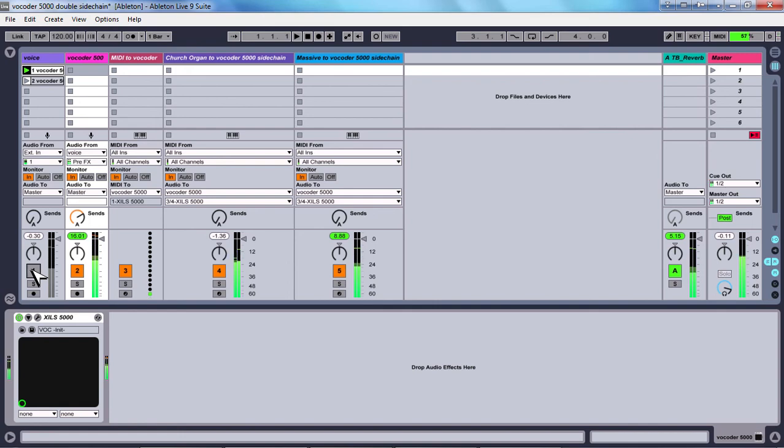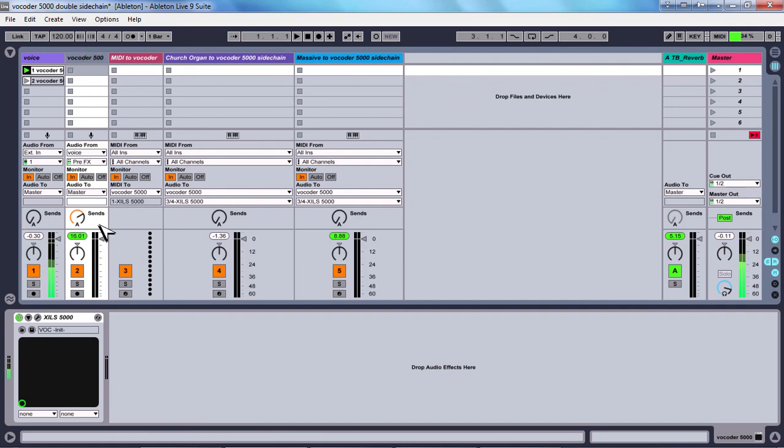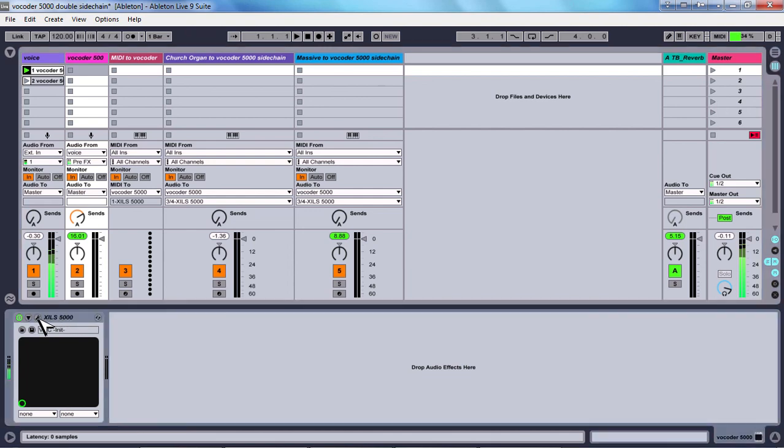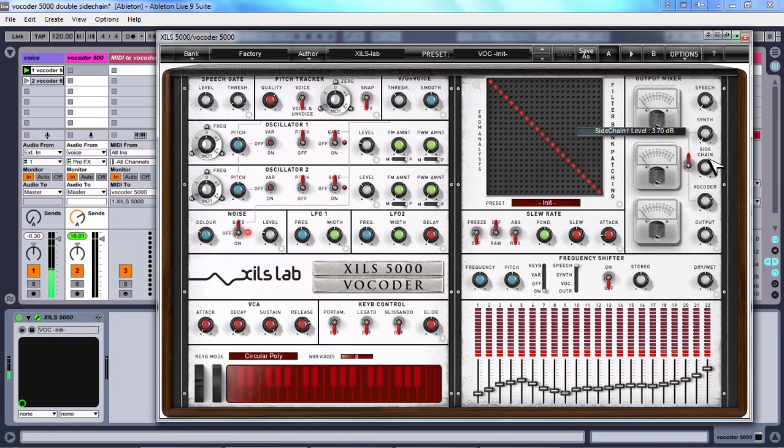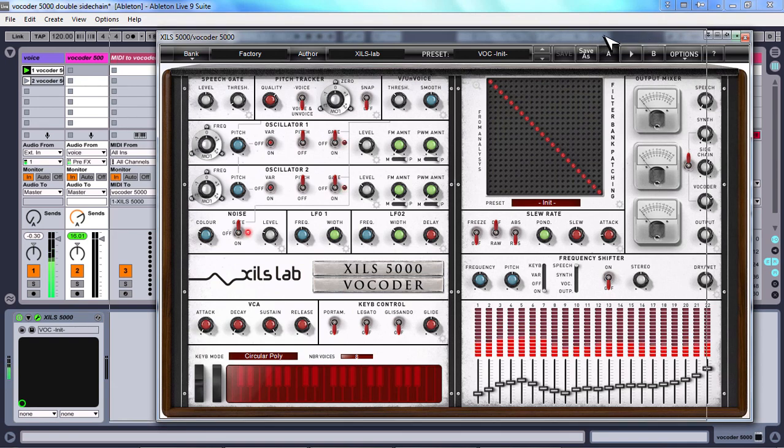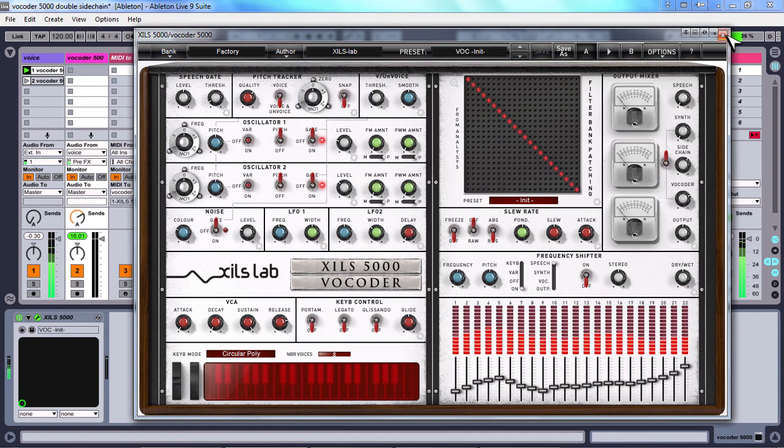Yes okay so you've just seen how to sidechain external carriers to a vocoder. This procedure works for any vocoder as long as it has a sidechain option. So I hope you like it and I hope you like this clip and if you have any questions send comments. Bye.